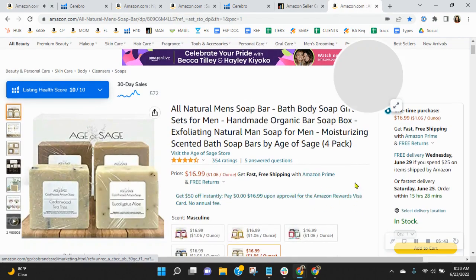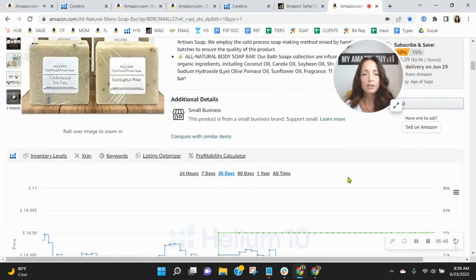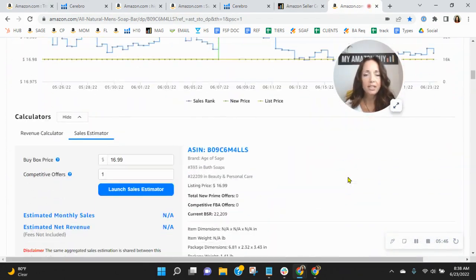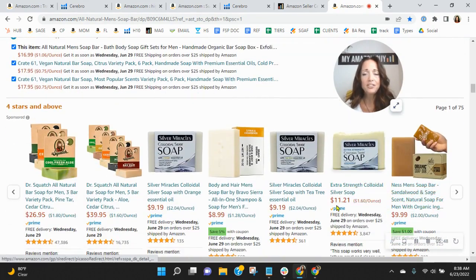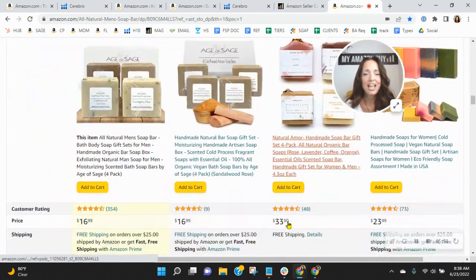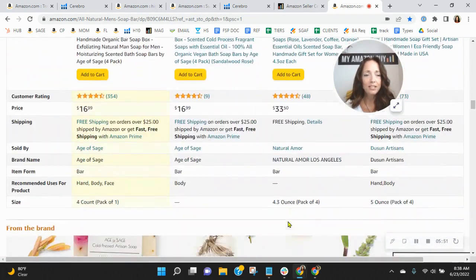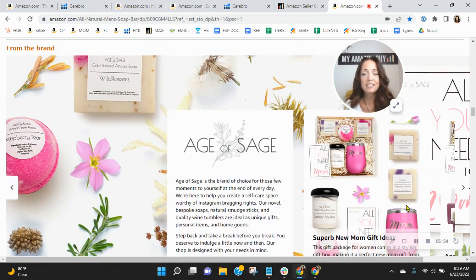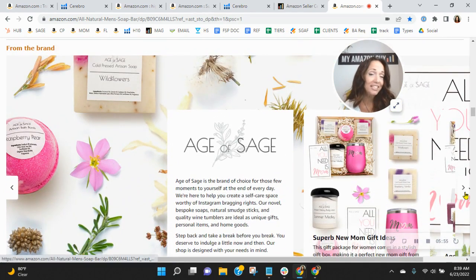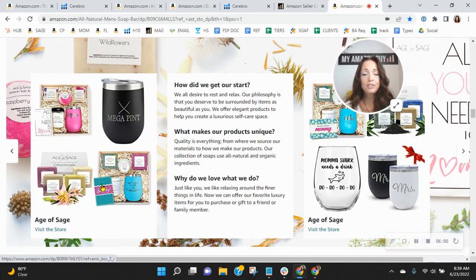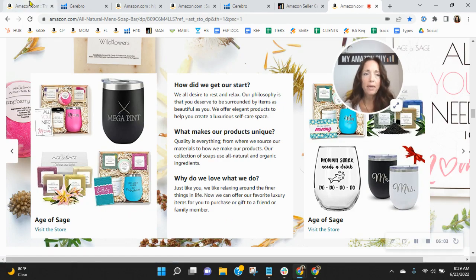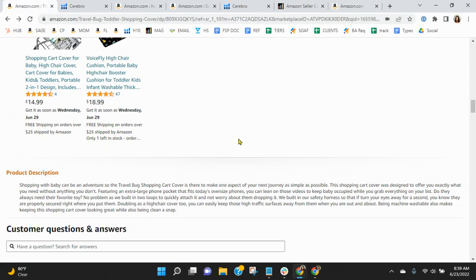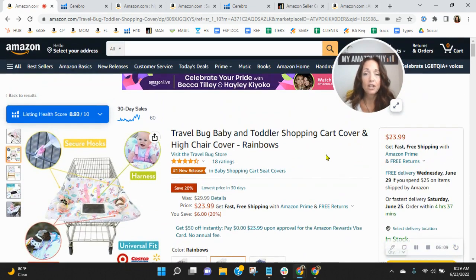I just want to show you an example of one that we put together for a brand called Age of Sage. And it comes underneath all the sponsored ads. But look at this. It fills up the entire page. And it's a carousel. So you can have hyperlinks to noteworthy products, even to your brand store. It's a wonderful page. It's absolutely the best module that Amazon has come out with for branded sellers in a very long time.